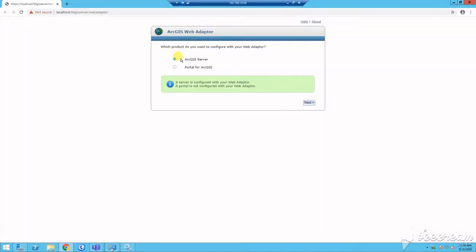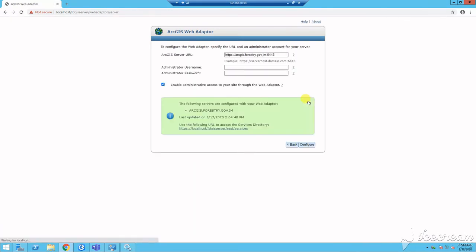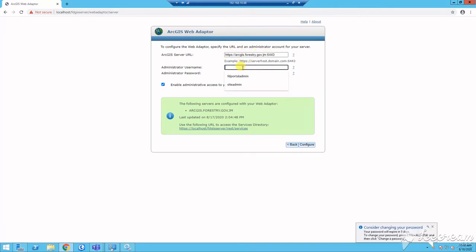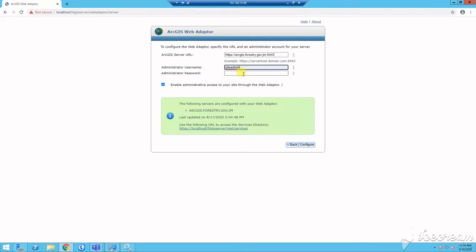You will then configure your web adapter with server by verifying the server is selected. You will proceed to add the ArcGIS server URL parameter, along with the primary site admin credentials. Make sure the option to enable admin access to your site through web adapter is selected.